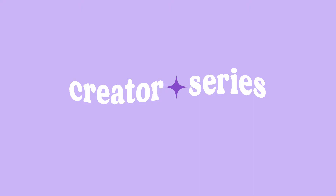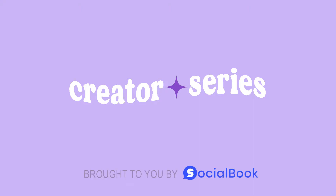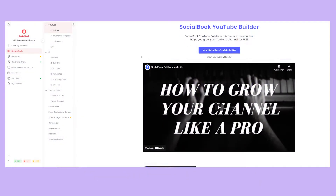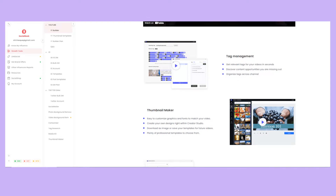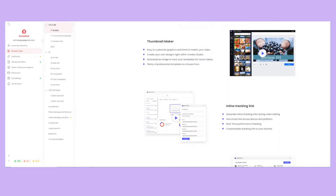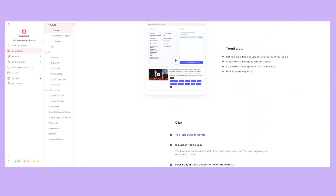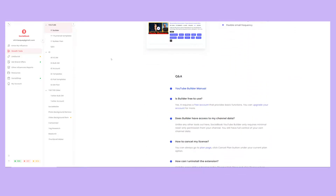Welcome to the Creator Series. This series is brought to you by Socialbook and was made with small content creators in mind. These videos will cover a range of different topics and I'll share my tips and advice on how to grow your YouTube channel, how to get monetized, and free tools and resources you can use to make the most out of your content. Hi everyone, it's Shirley and welcome to the fifth episode of the Content Creator Series.